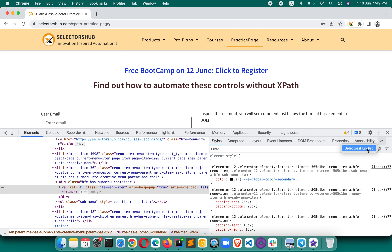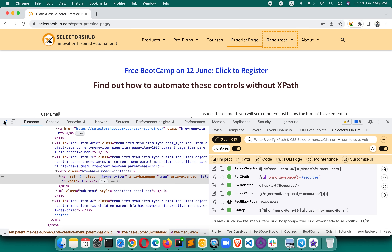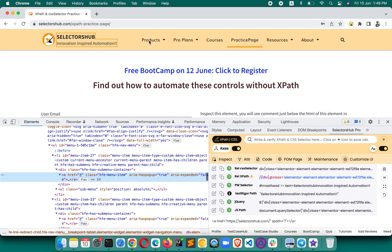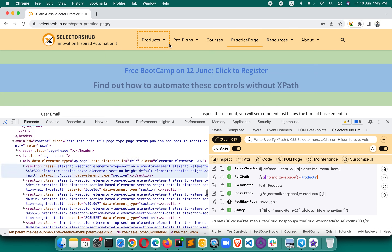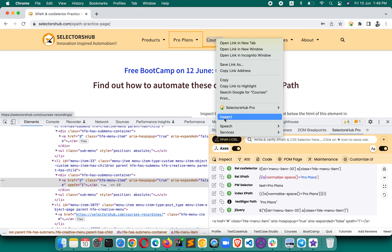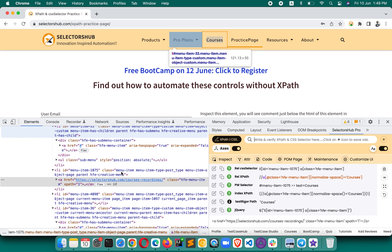When generating locators and selectors on SelectorsHub, every time you want to inspect an element — like 'Pro Plan' — you have to click on the inspector button, then inspect the element, or right-click and click inspect. There are three or four steps involved. For one element it's manageable, but when you have to inspect 10, 20, or 1500 elements, that's where it becomes a very tedious task.